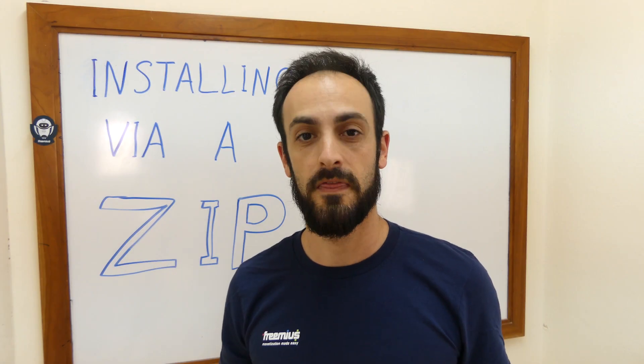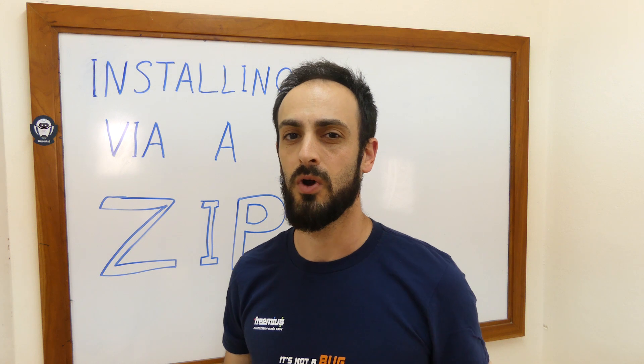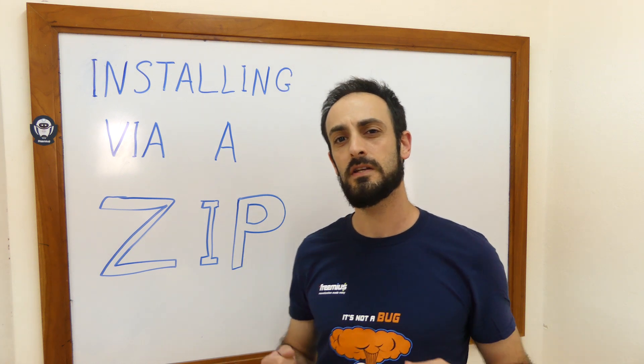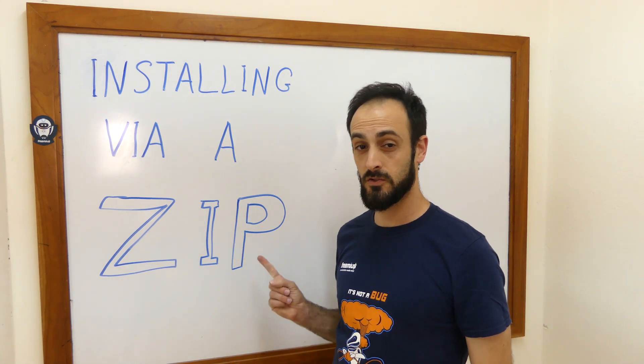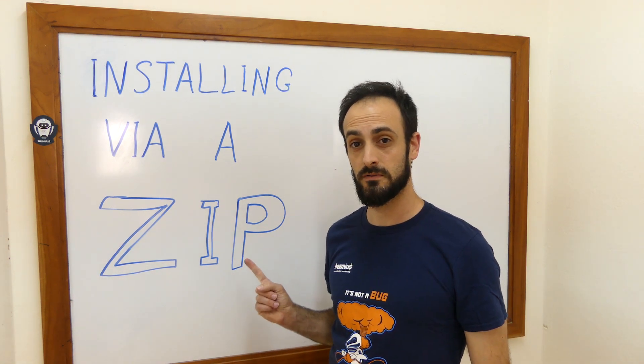Have you just purchased a new WordPress theme for your website? I want to quickly show you how you can very easily install the zip file you downloaded.